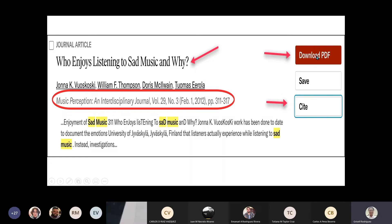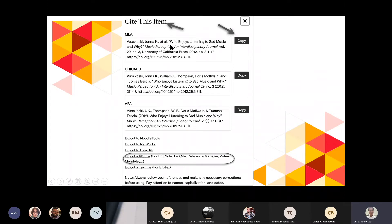Pueden hacer Download PDF. Aquí aparece la información del título, por ejemplo 'Who Enjoys Listening to Sad Music and Why', de la revista Music Perception and Interdisciplinary Journal, con volumen, número, fecha, páginas, y también la opción de Cite. Si dan Cite, les va a dar la cita bibliográfica en MLA, Chicago y APA. También está la opción de Export RIS File para usar con Mendeley, que es un citation management tool gratuito donde pueden guardar y organizar citas de todas las bases de datos.